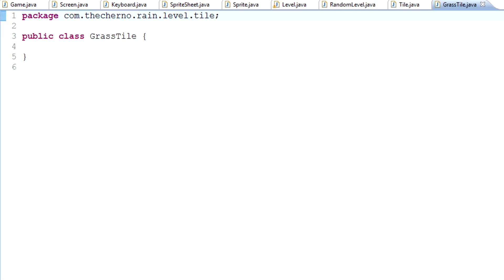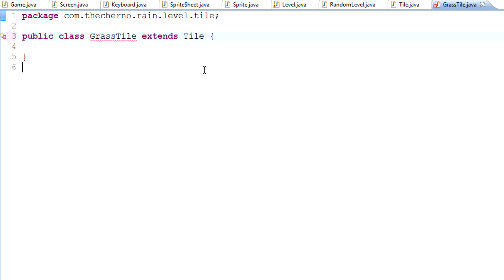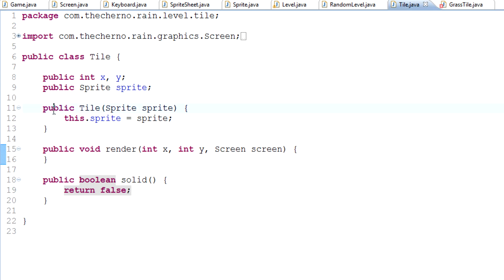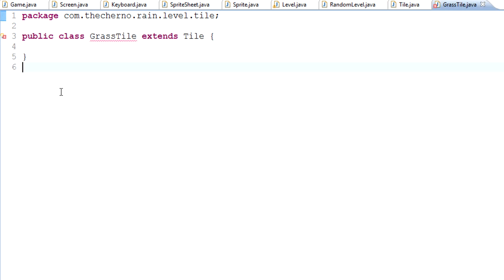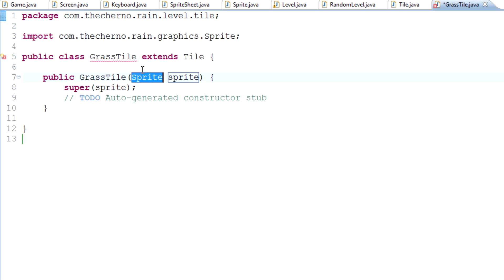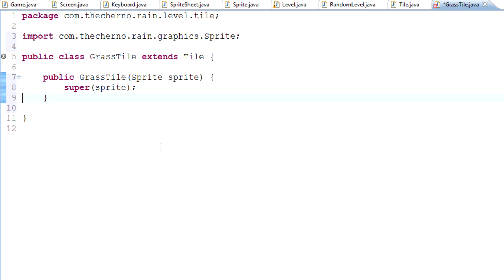GrassTile will extend our tile class, so if we type extends Tile it'll extend it. Similar to last time, we don't have a default constructor. Our constructor actually has a sprite in here, so let's just add the constructor and this constructor is actually perfect for us.